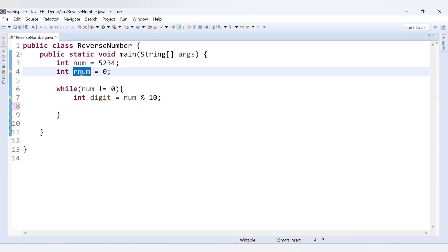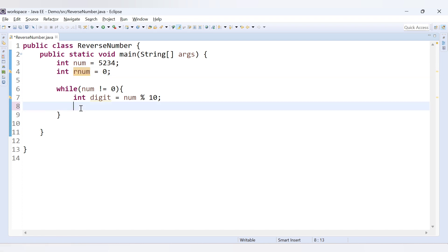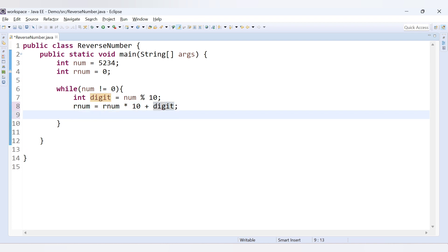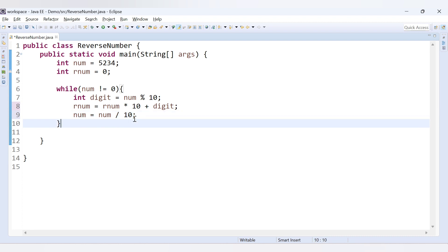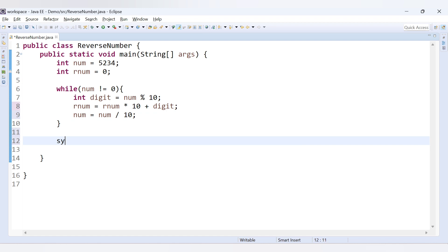After getting the digit, we update the reverse number: rnum equals rnum into 10 plus digit. Then we update the number: num equals num divided by 10, using integer division to get the quotient. After the loop, we print rnum.